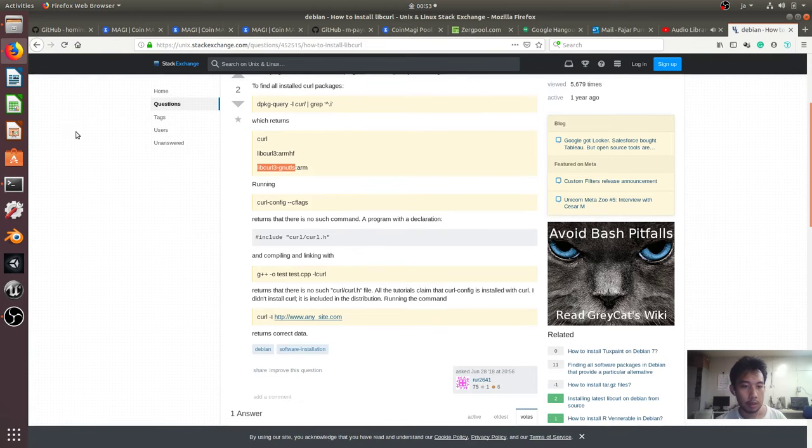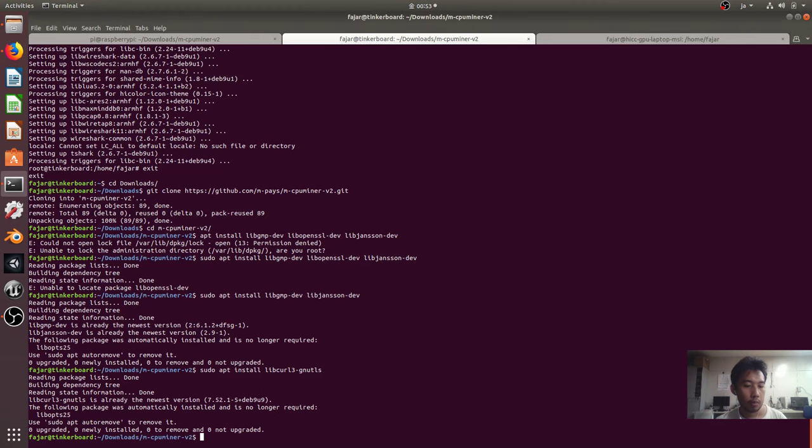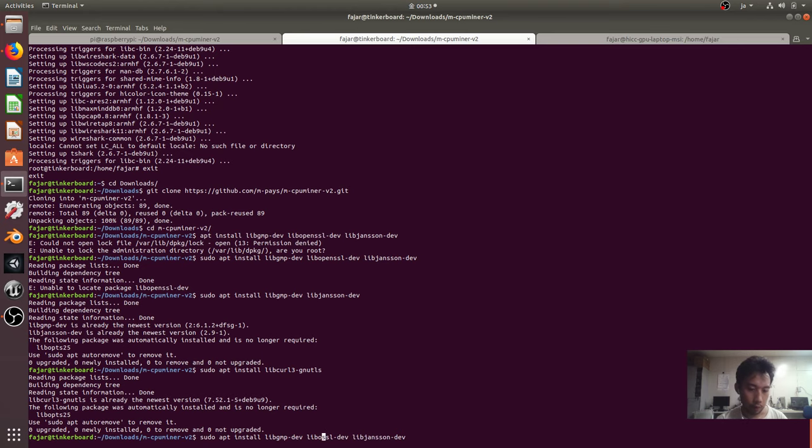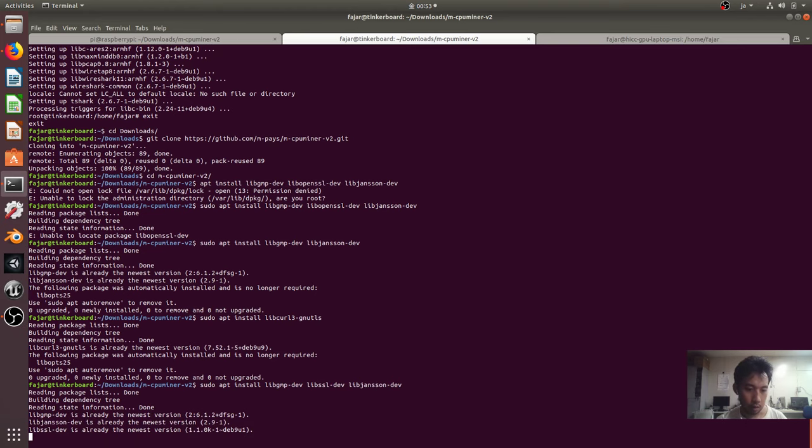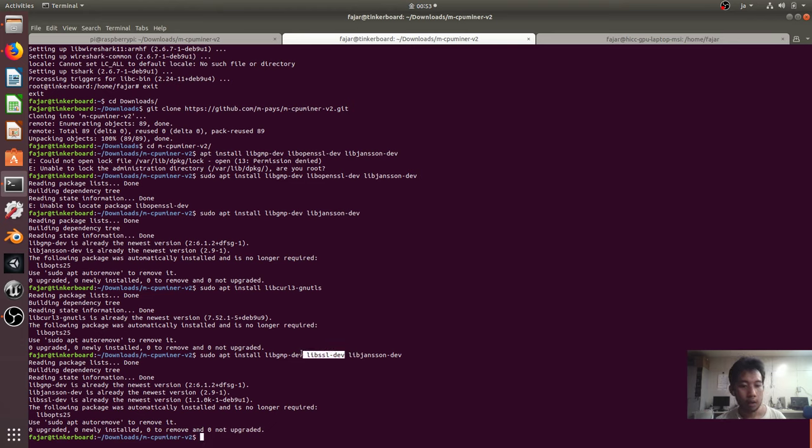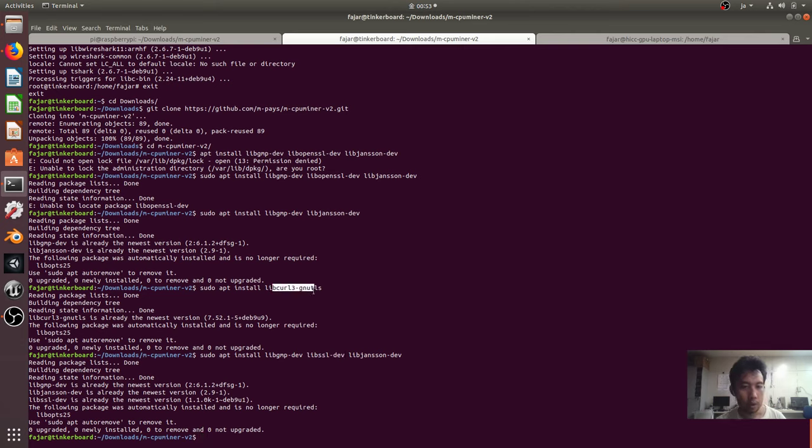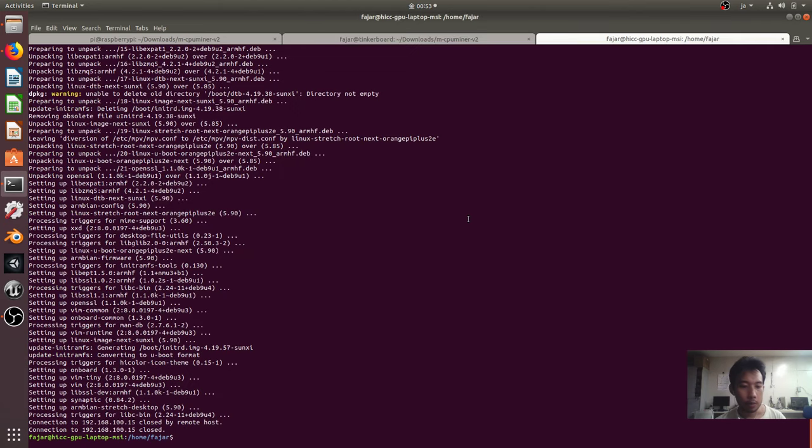For libcurl, it's available on libcurl3gnutls, I prefer this one which I got installed. And openssl, I think is libssl dev if I'm correct, and it is. So install libssl dev and then for the libcurl install libcurl3gnutls. I will do the same for my Orange Pi. Oh I was disconnected.